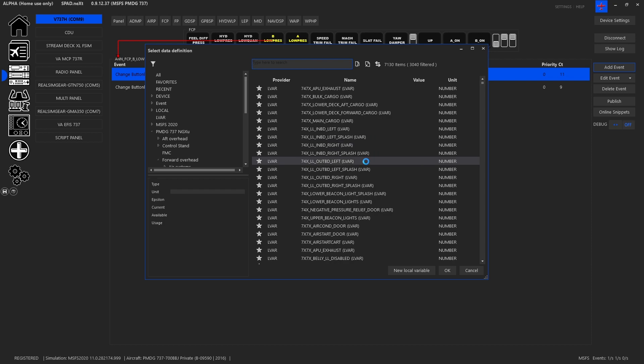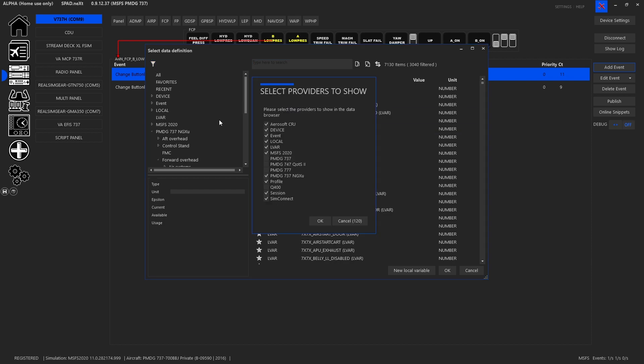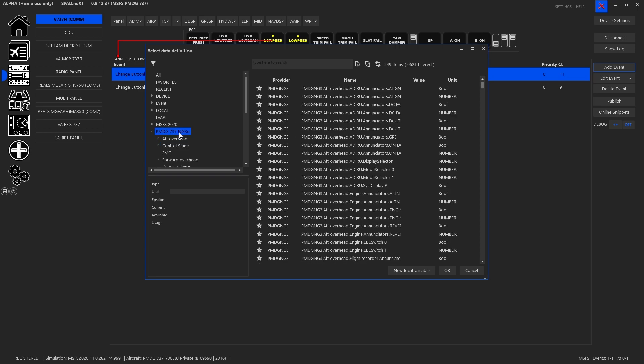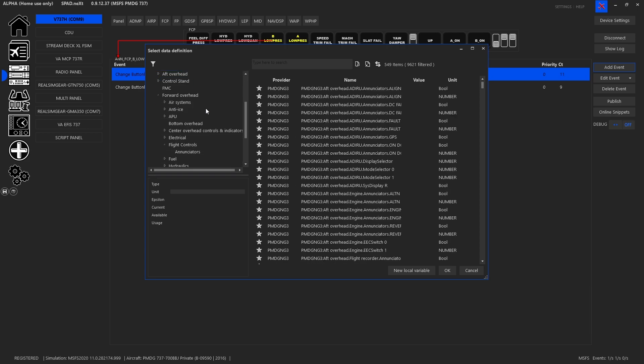Now what you're going to be looking for is under your data make sure that the 737 NGXU is enabled. So these are the ones that just like P3D these all work perfectly it seems for the Microsoft Flight Sim one.